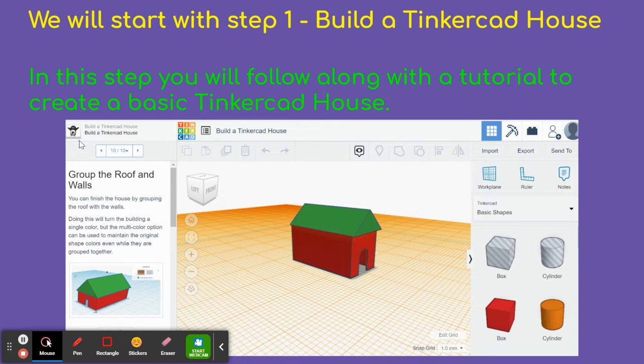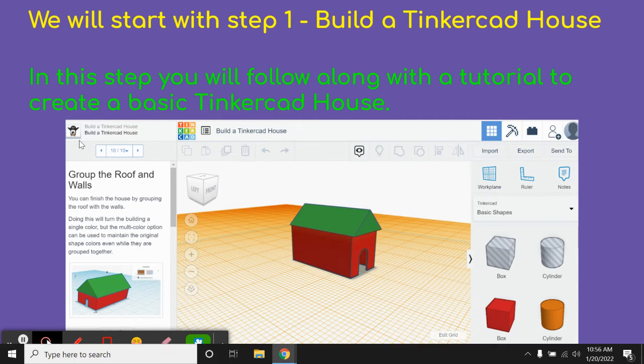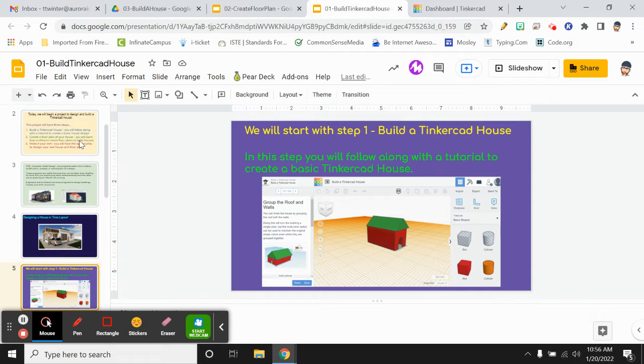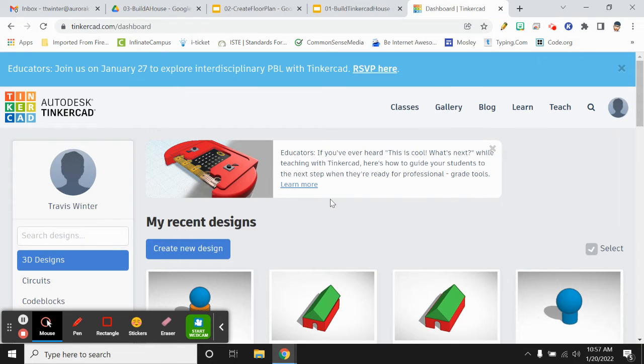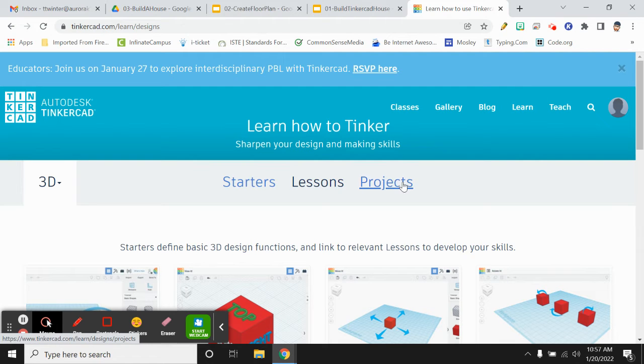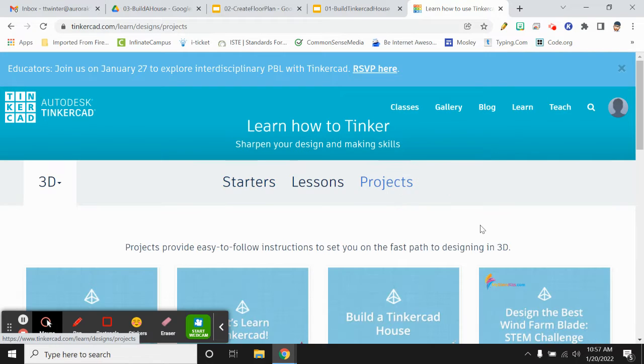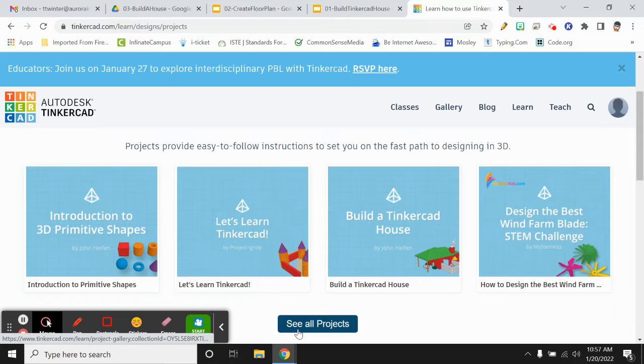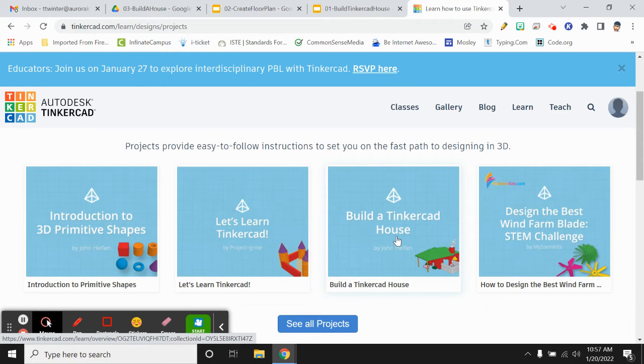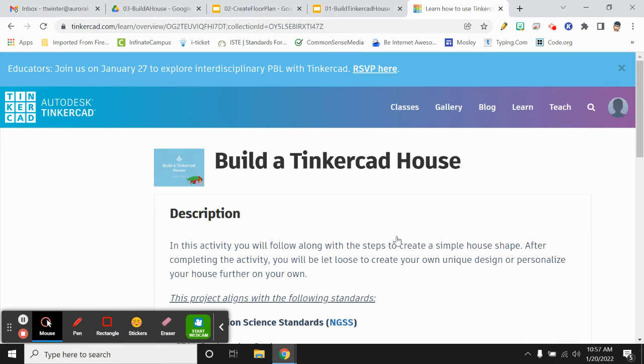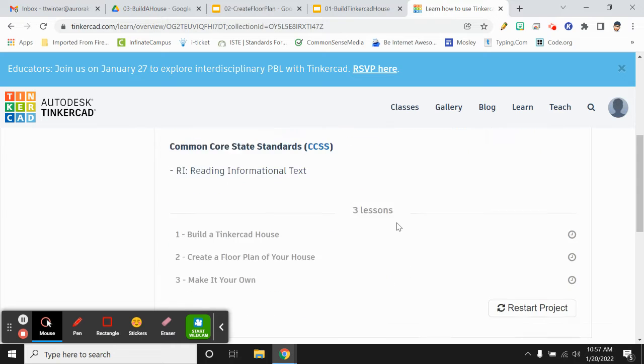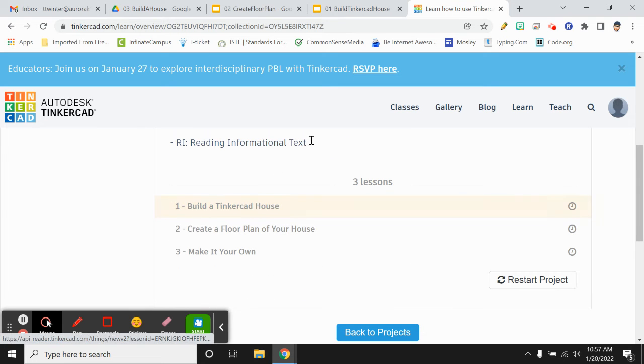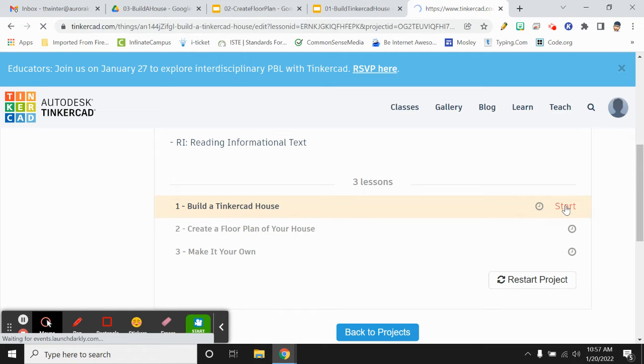So we'll start with step one, build a Tinkercad house. In this step, you'll follow along with the tutorial to create a basic Tinkercad house. So to get to the assignment, we'll go into Tinkercad, and we're going to go to learn again. This time we're going to click on projects, and there's a whole bunch of projects down here. But the one we're going to do first is this build a Tinkercad house, so I'm going to click on that.